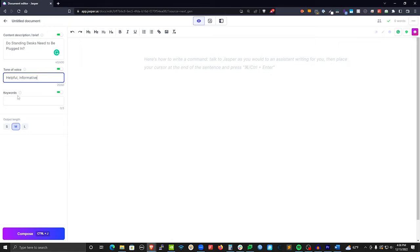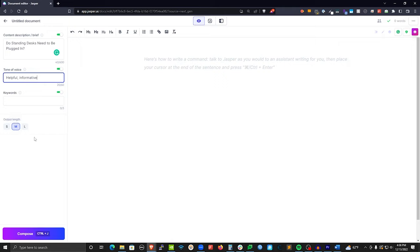The next section is Keywords. This is if you want Jasper to hit certain keywords when writing content. I personally don't use it because I don't want Jasper trying to keyword stuff, but you can try it if you want. The last part is Output Length — this means when Jasper is generating content, do you want it in small segments, medium, or longer? Small might be a couple sentences, medium maybe one paragraph, long maybe two or three. I usually keep it on medium so I can stop Jasper if he's going in a direction I don't want.